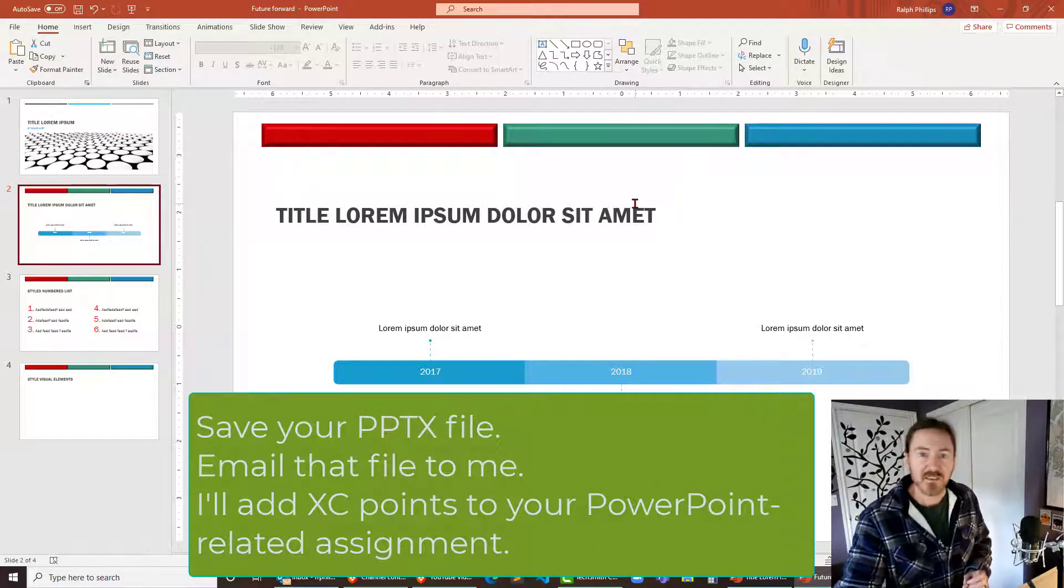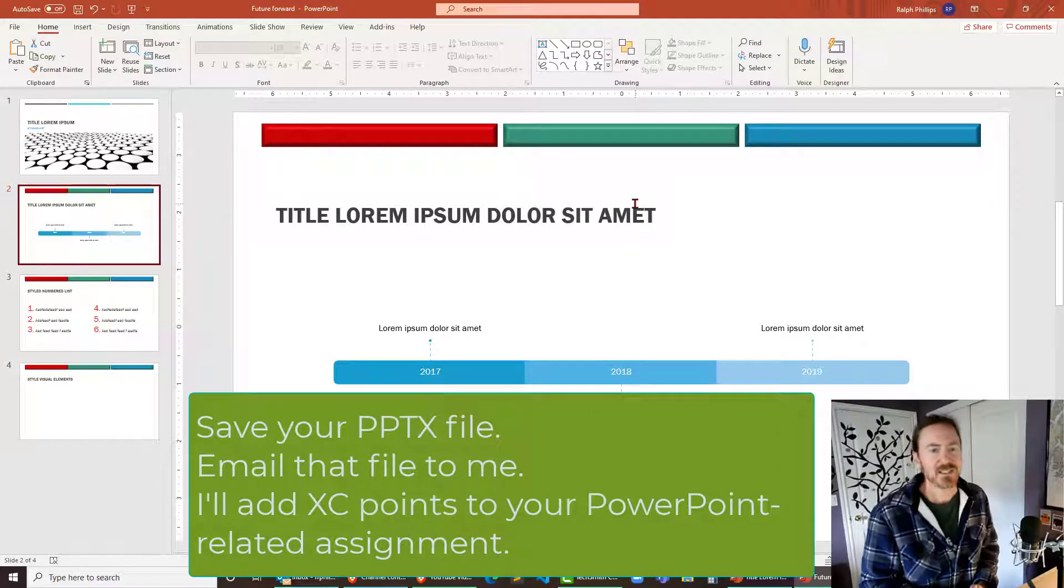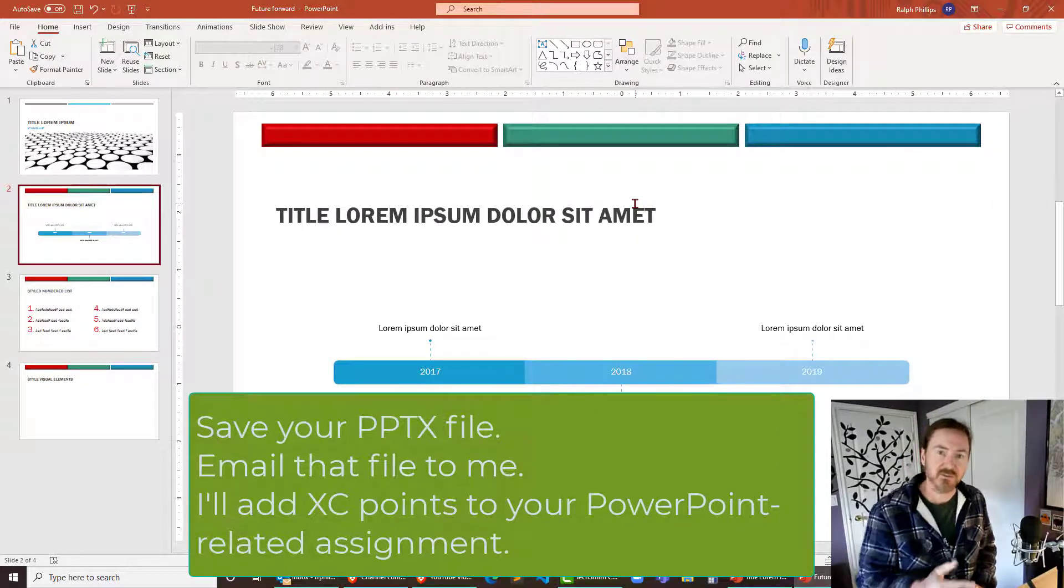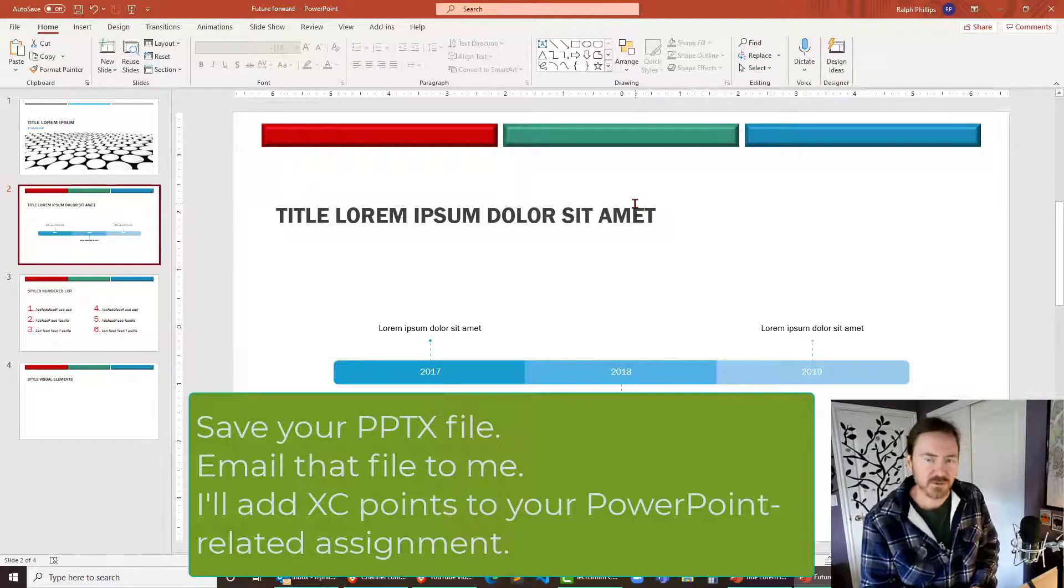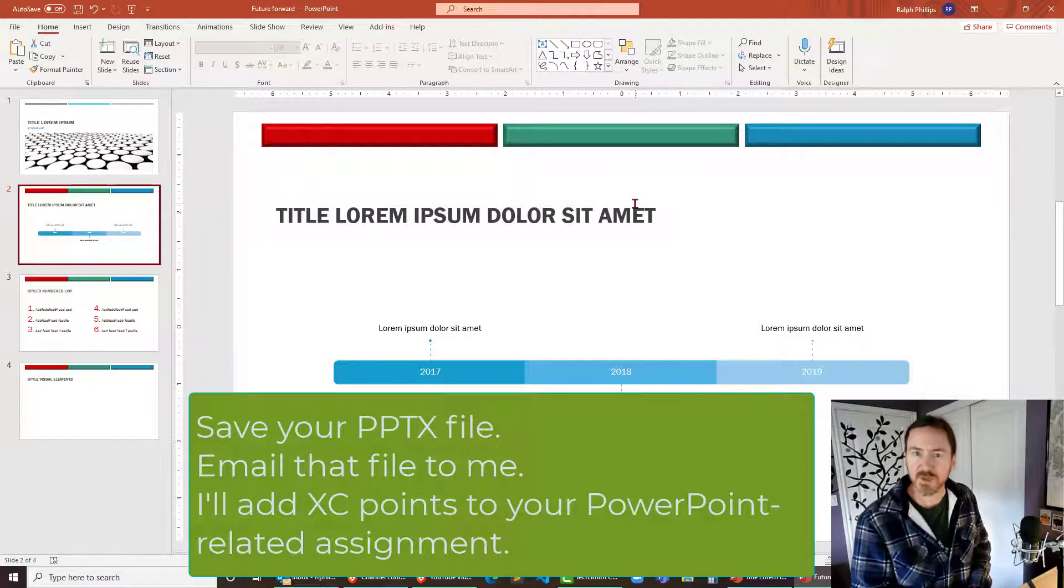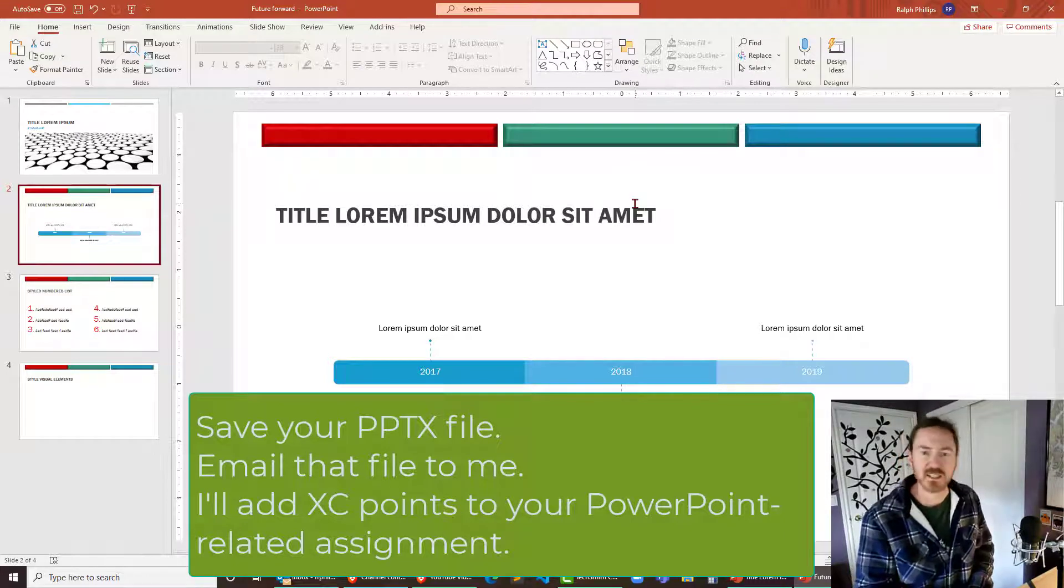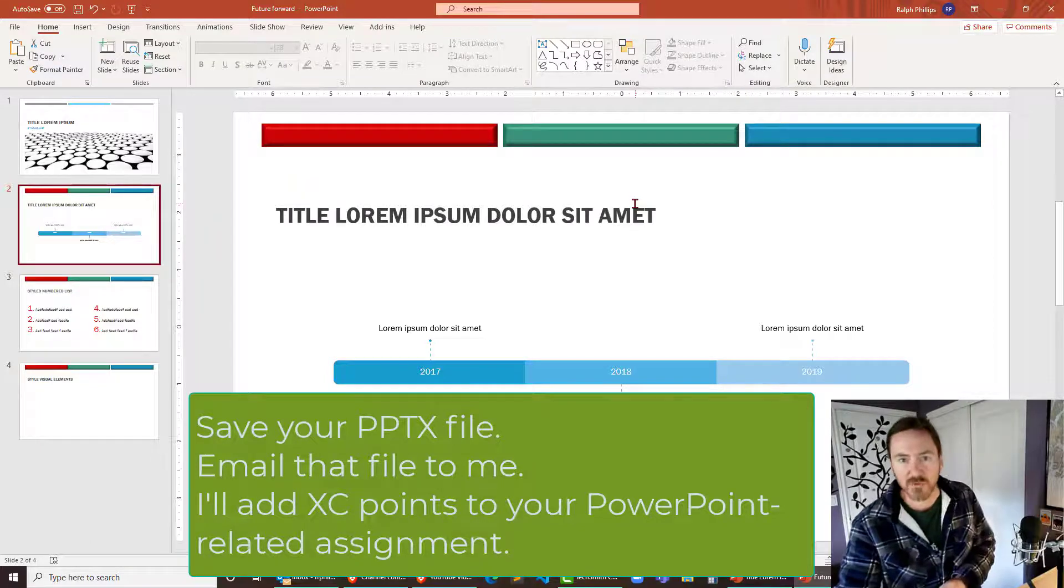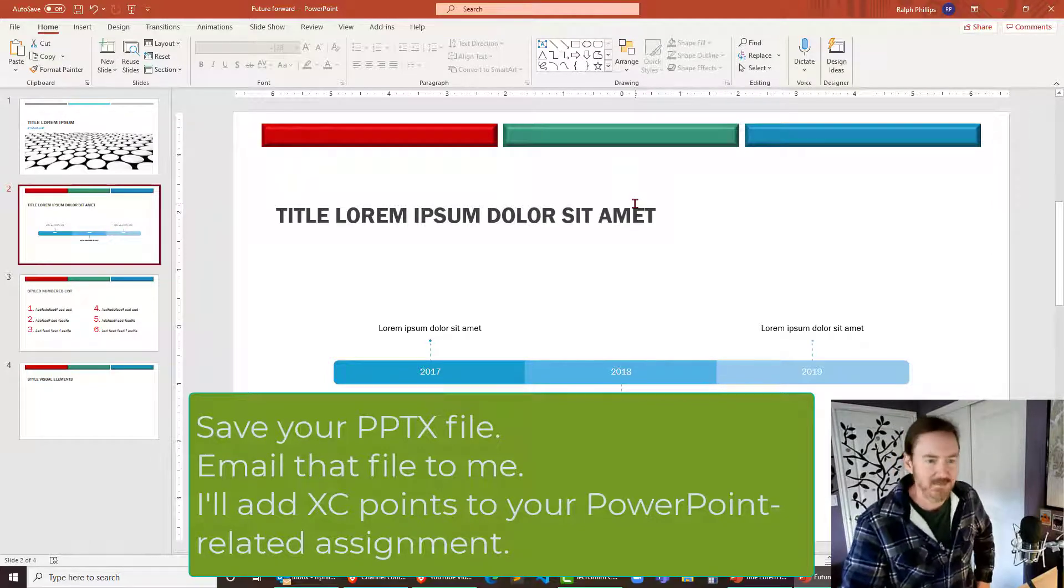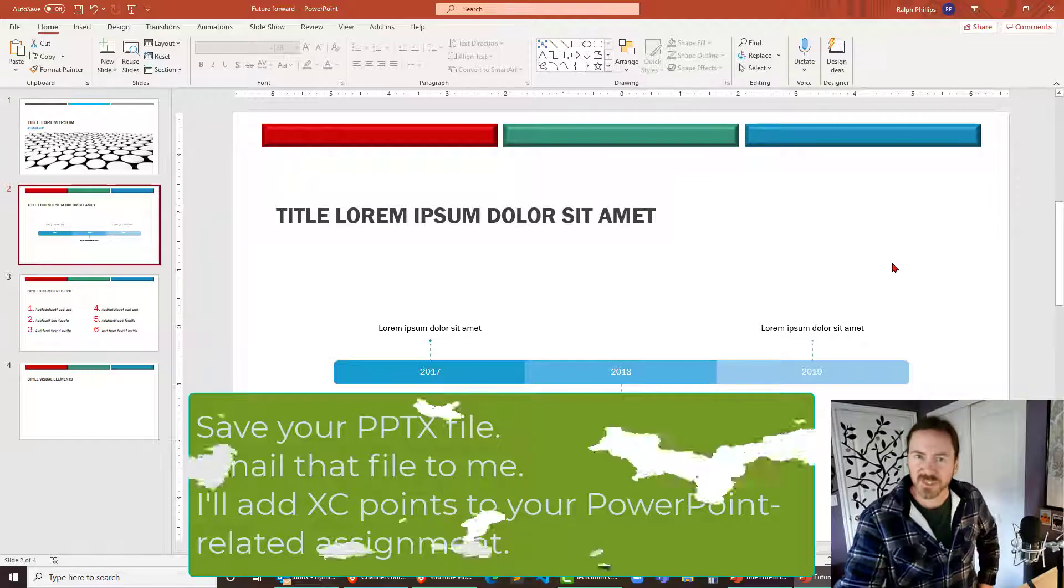Well, you're gonna save that PowerPoint, send it to me via email. And because I'm kind of hiding this extra credit at the end of the video, I don't think many students are going to notice it. So don't worry about bombarding me with emails. Just go ahead and send that over to me and I will add some extra credit points to your PowerPoint related assignment. Cool. Thank you for doing this. Take care.